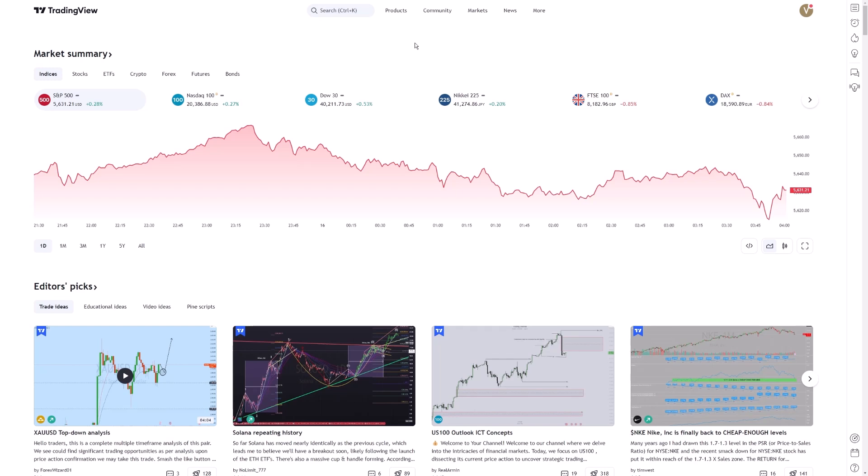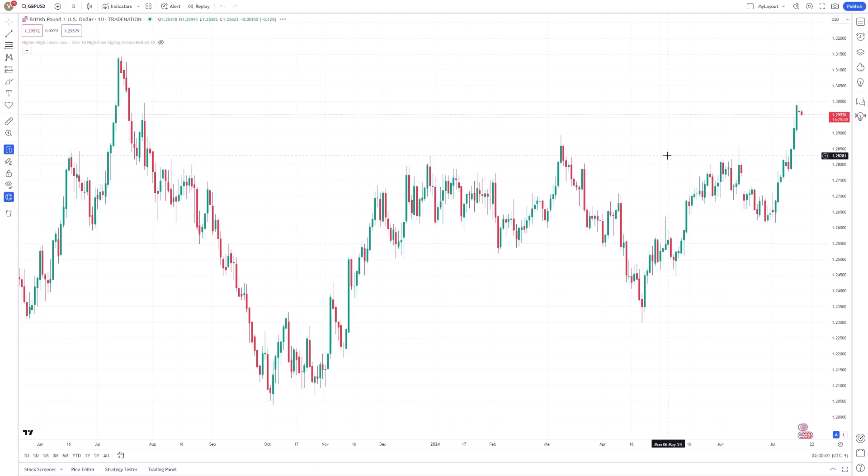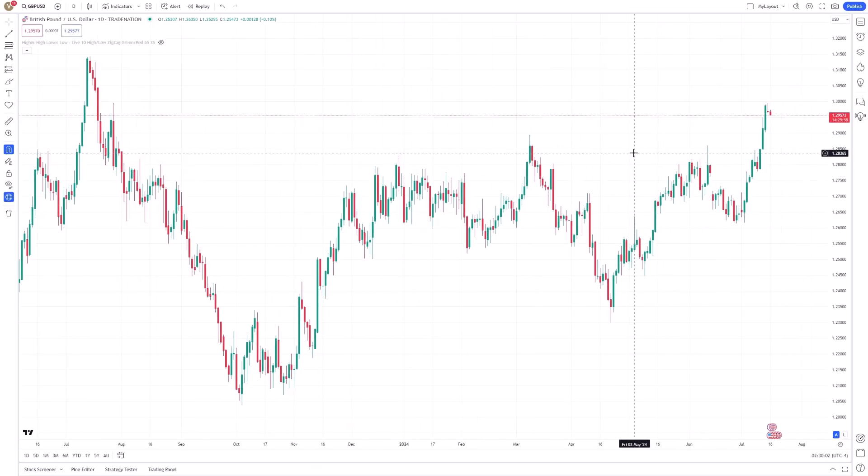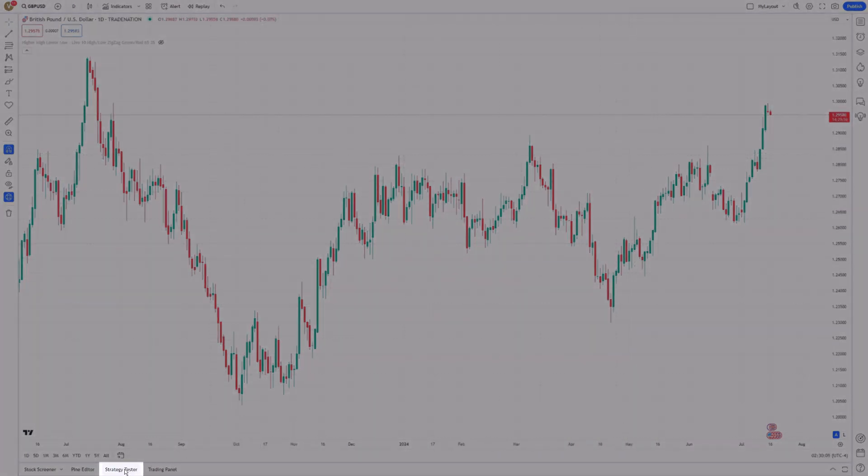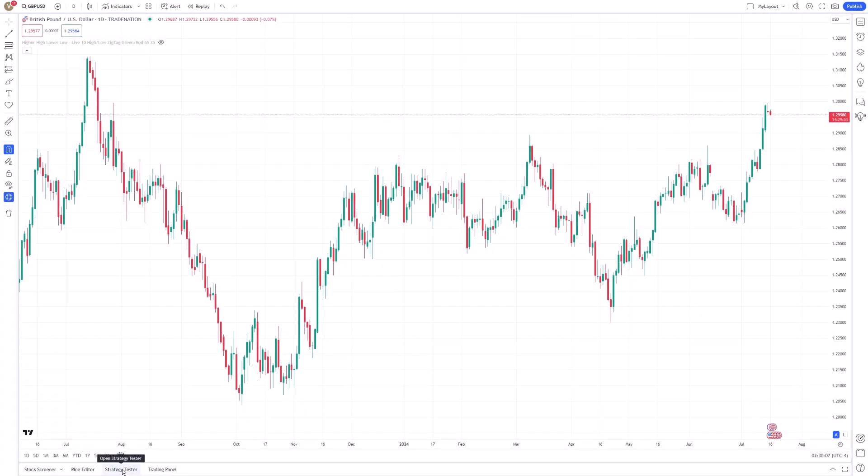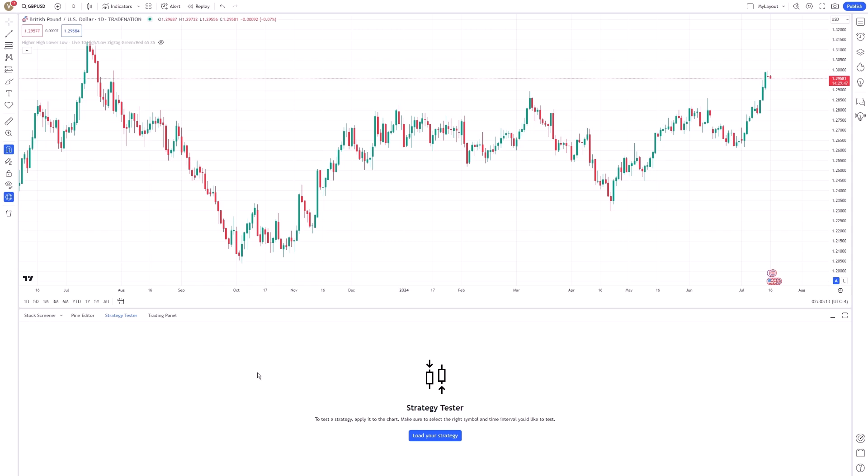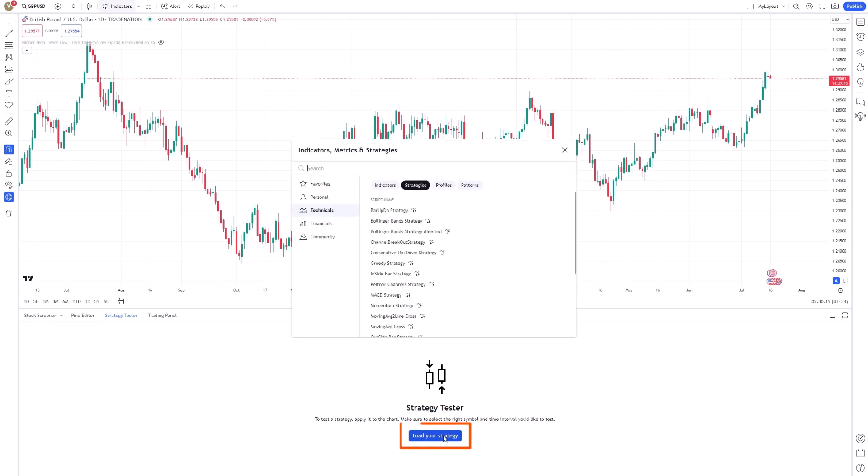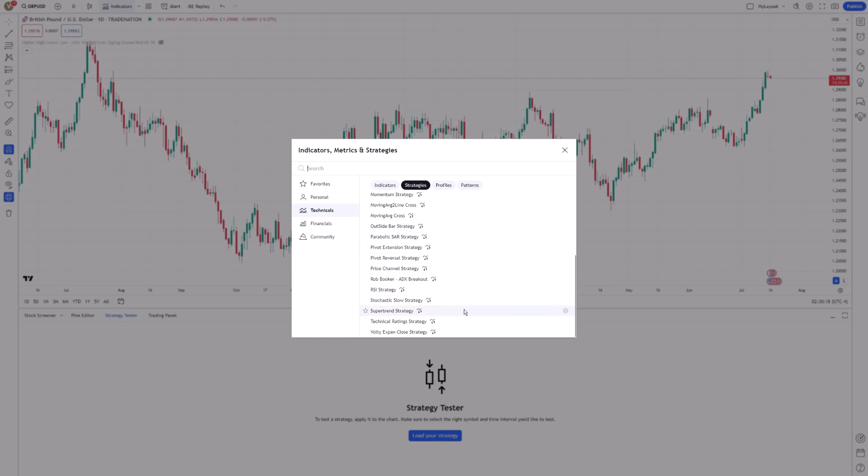To begin, open your TradingView platform and ensure you have your desired chart displayed. You'll find the Strategy Tester panel at the bottom of your screen. Clicking on this will open a window that allows you to input your Trading Strategy script. If you have not written a script yet, you can choose from the pre-built ones available in the TradingView library.